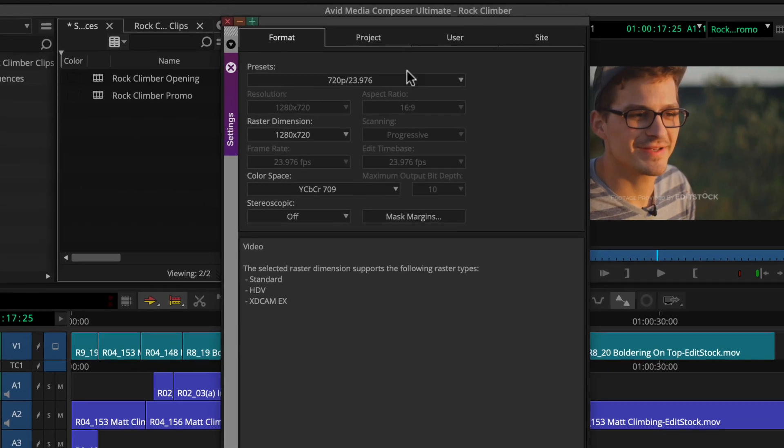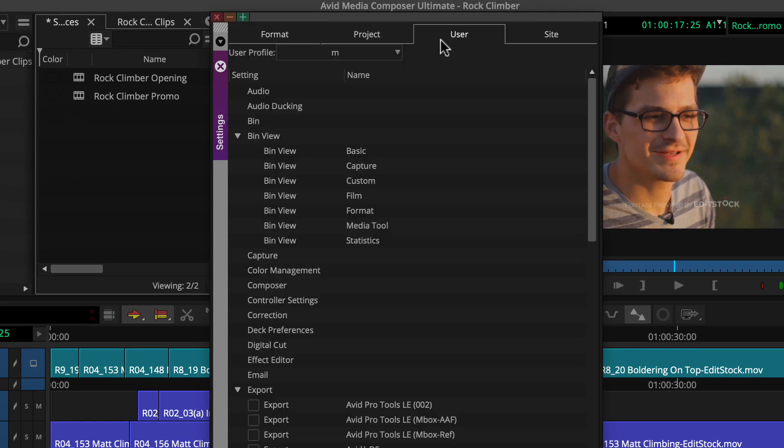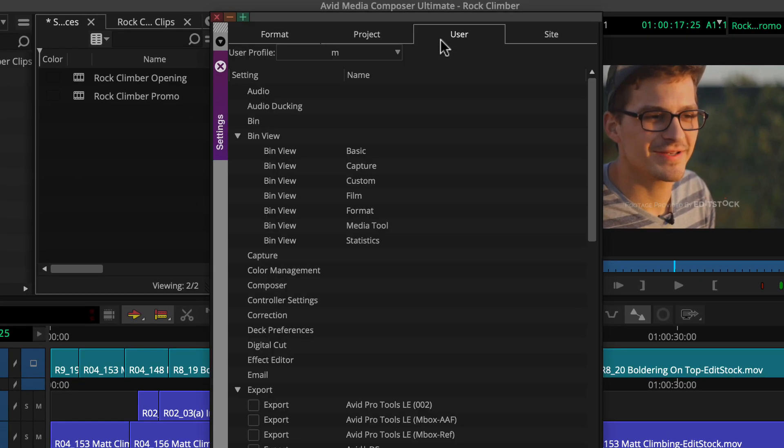Then click the user tab. Notice the active user profile, M. This is a profile with default settings that Media Composer automatically created, and it shares the same name as the logged on system user name.